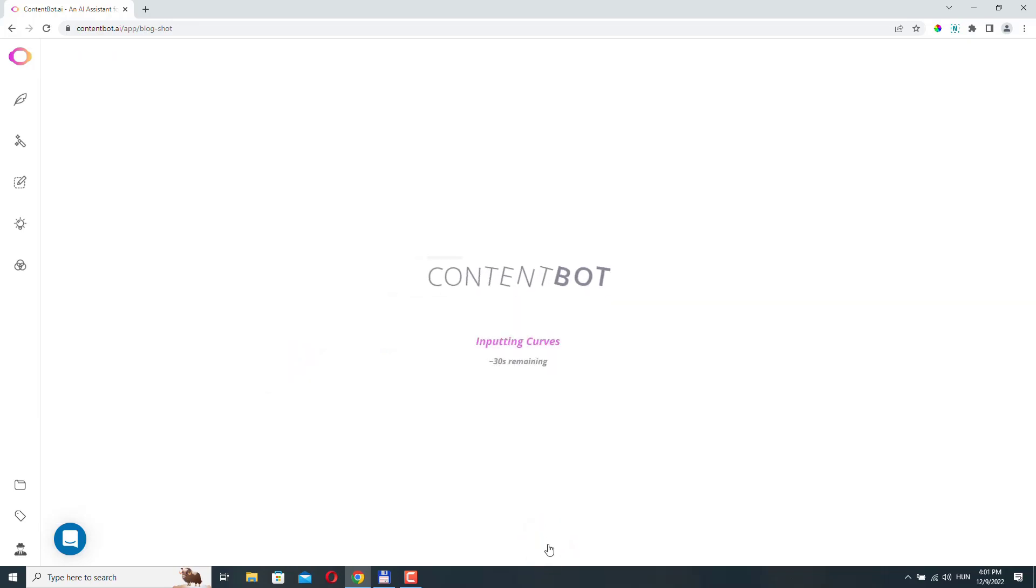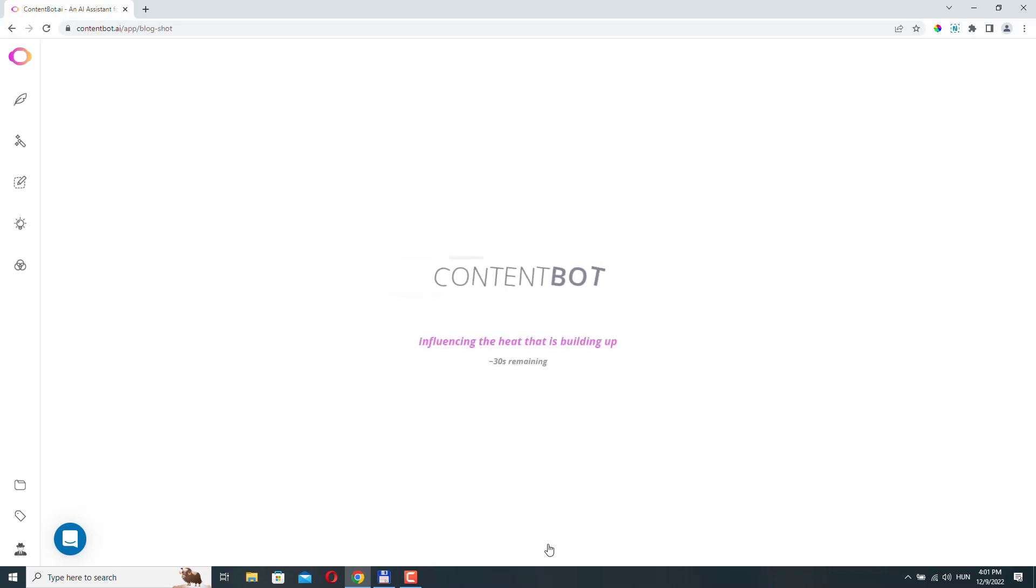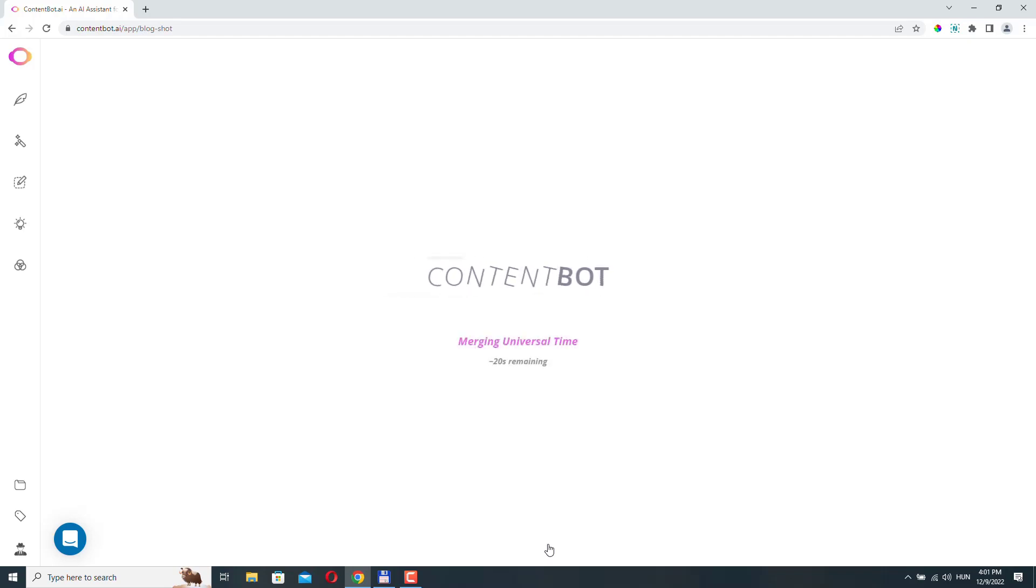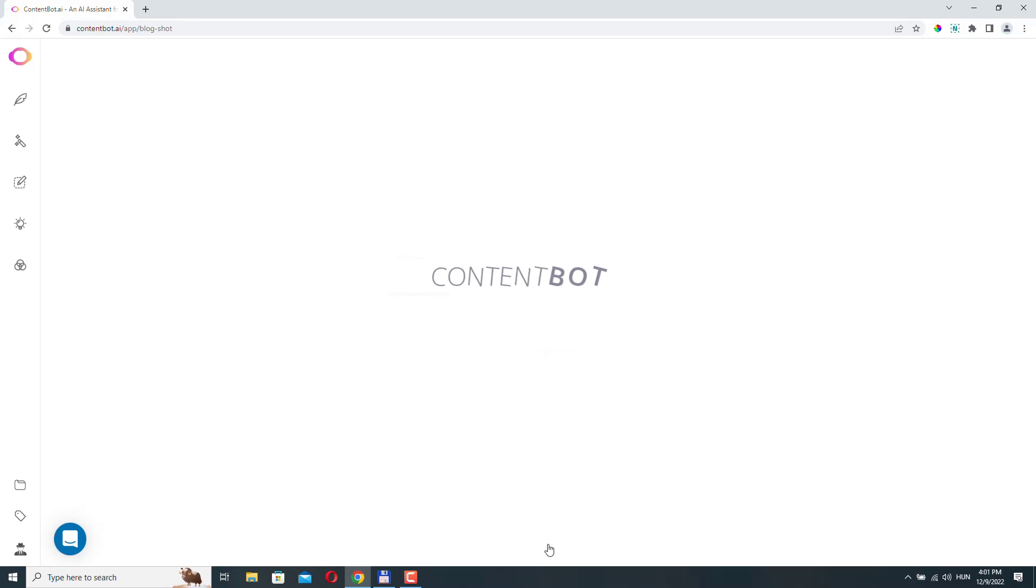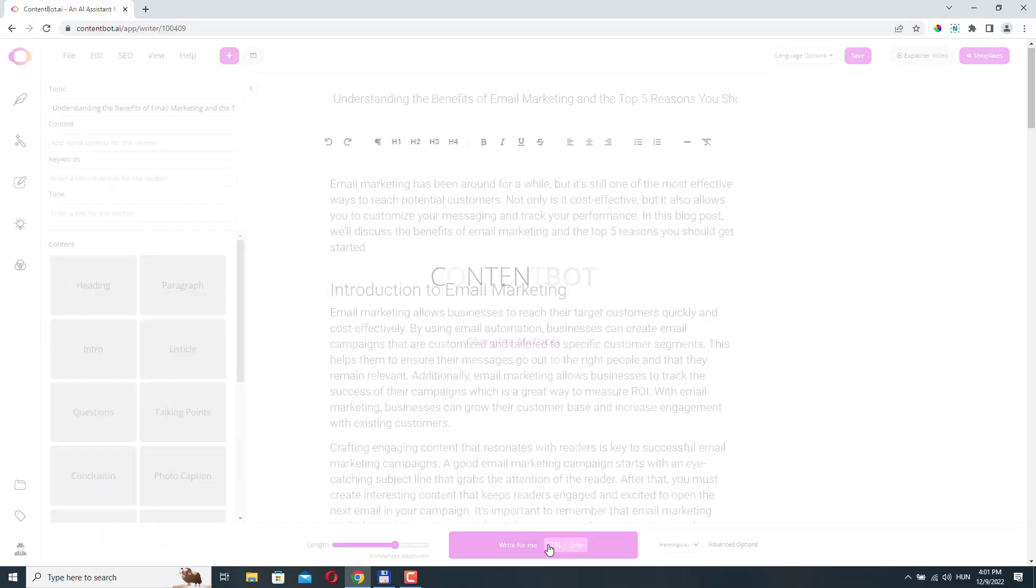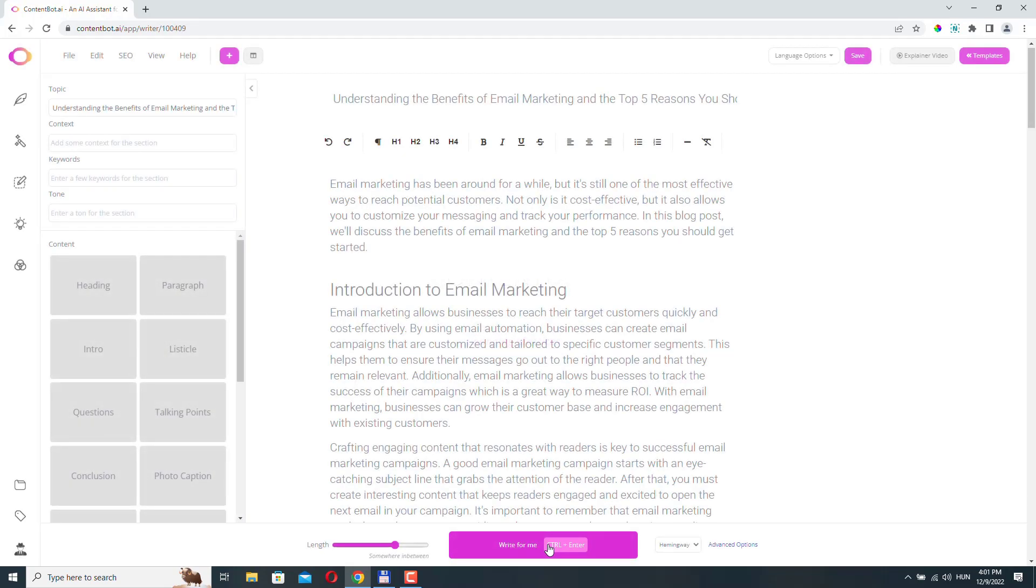And now ContentBot is writing our article. It should only take a few seconds.